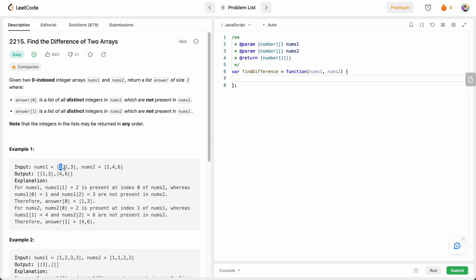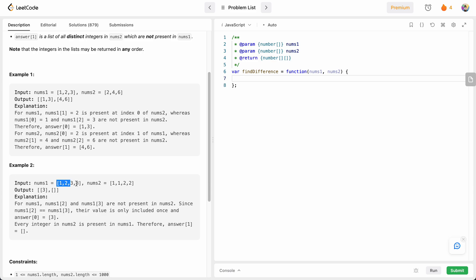In the first example, nums1 has one, two, three. Two is the element present in nums2, so we take one and three as our first result list. For nums2, two is present in nums1, but four and six are not, so we create a new list with four and six and add that to our answer.